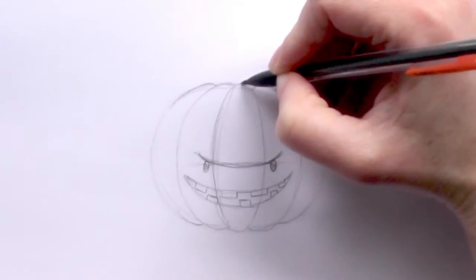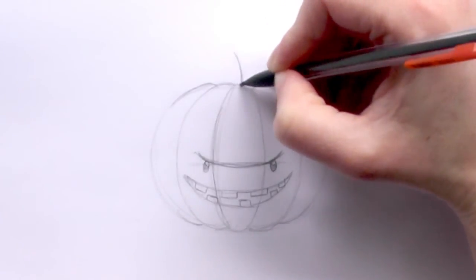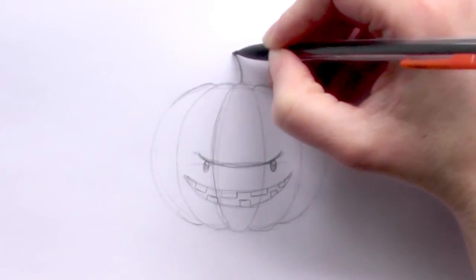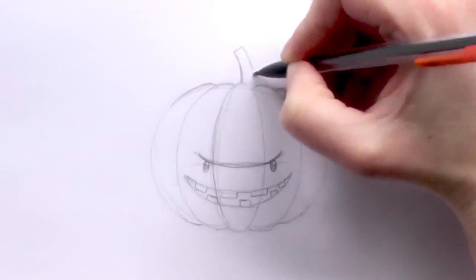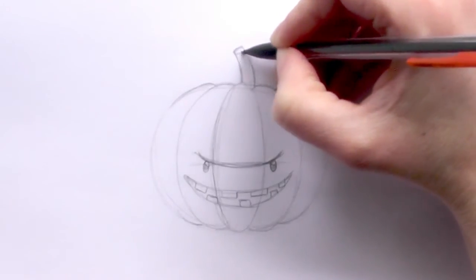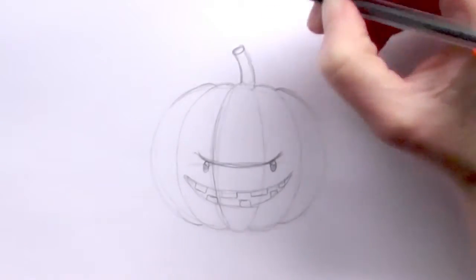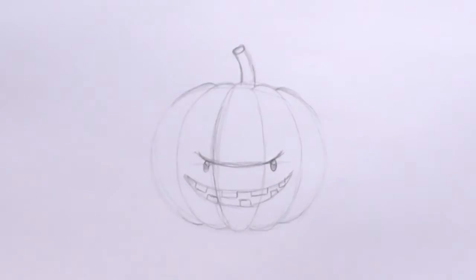Then we're just going to add a stalk in so we do that by putting a curved line in there and then just a little oval on the top.